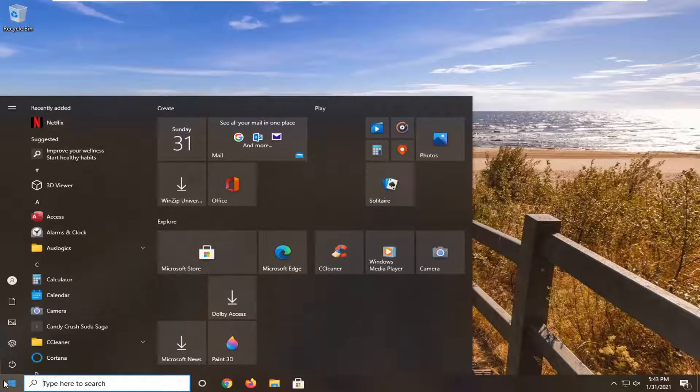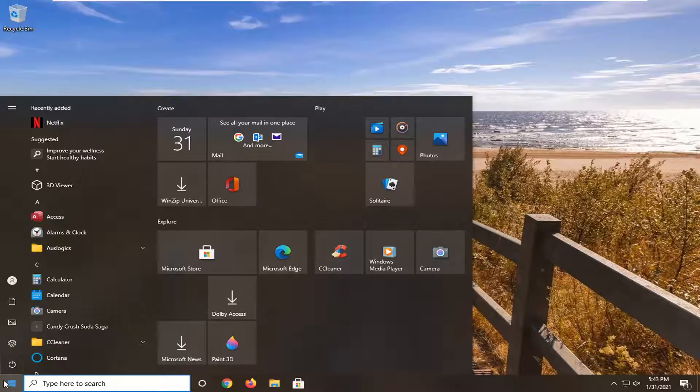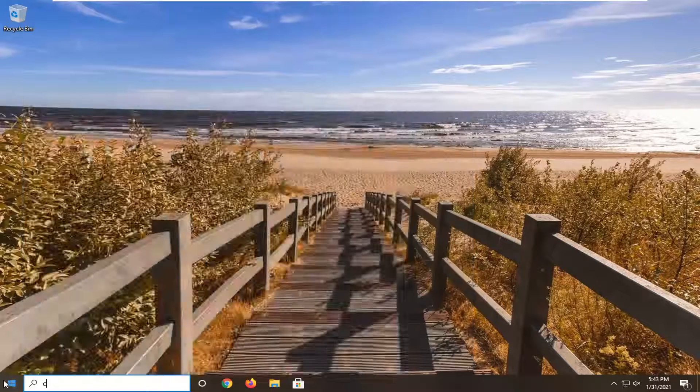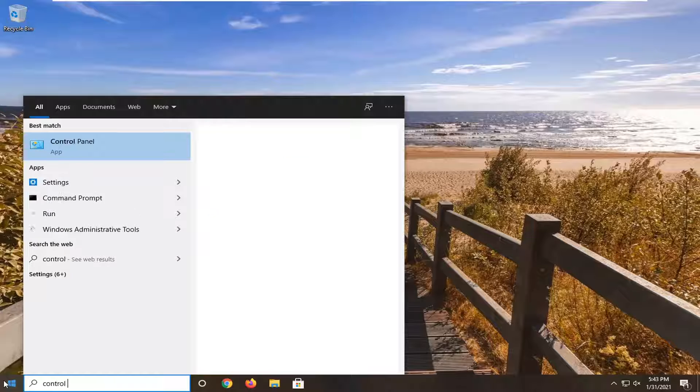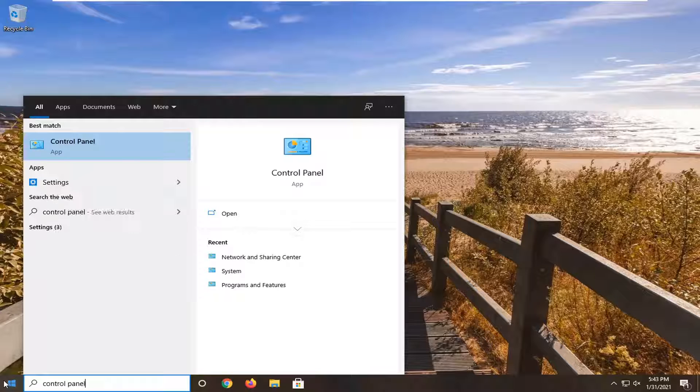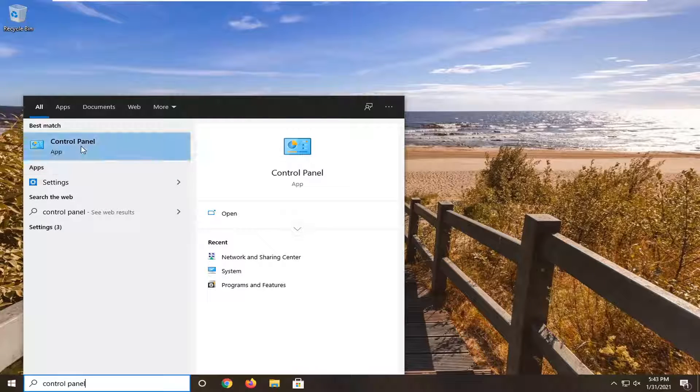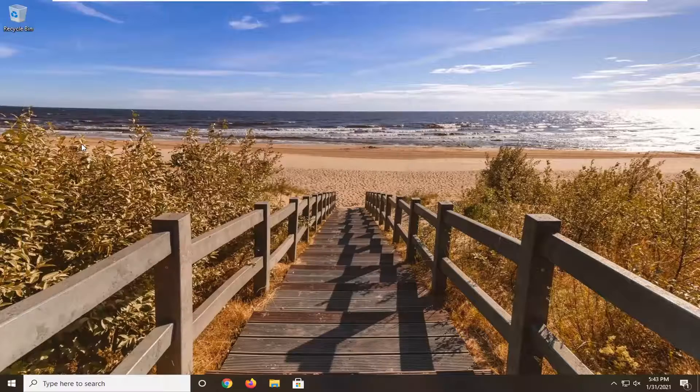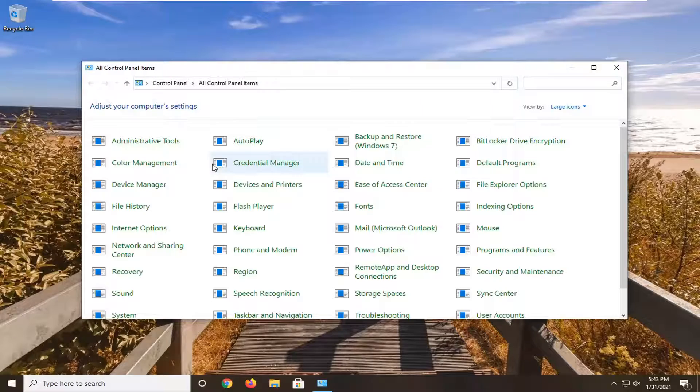All you have to do is open up the start menu and type in control panel. The best result should come back with control panel listed right above app. Go ahead and left click on that.